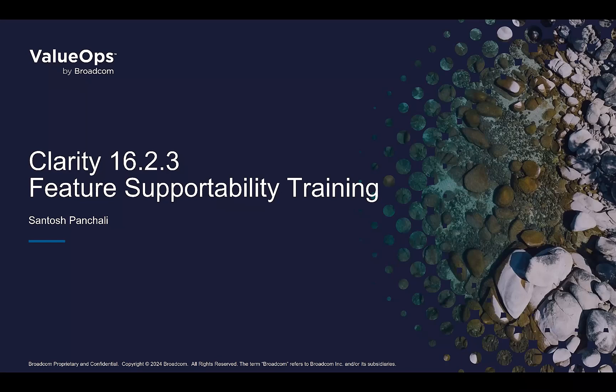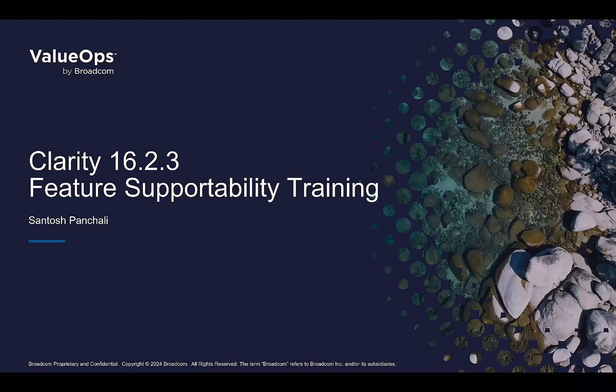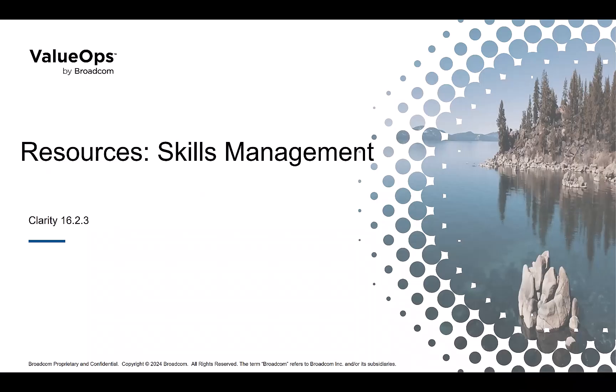Hello, welcome to Clarity 16.2.3 Feature Supportability Training. I am Santosh Panchali and I am a Product Manager of Clarity. In this session, we will review the new skills management functionality added to the Clarity Modern UX.